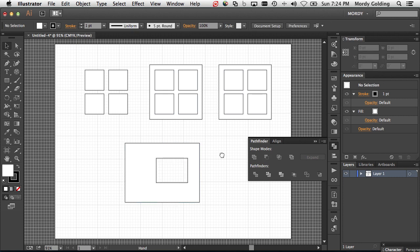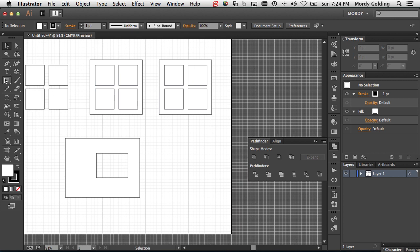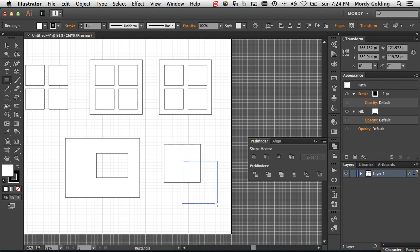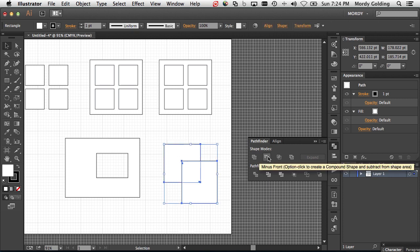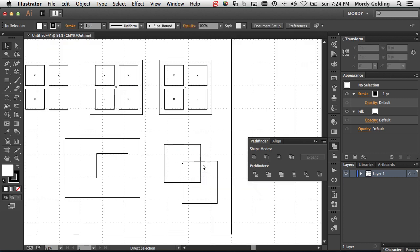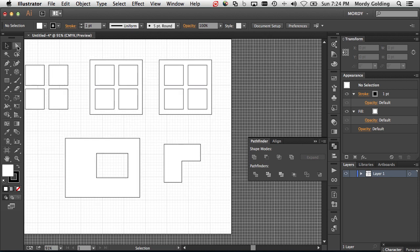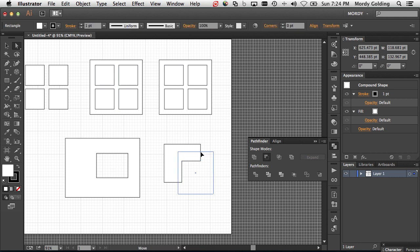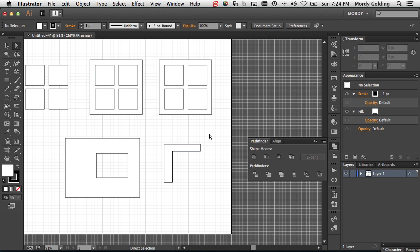Monica touched on this in her video: if you take two shapes and instead of just doing a Minus Front, you Option-click (or Alt-click on Windows) on it, you get the same visual result. But if you go into Outline mode, you'll see that both rectangles are still there. You can select one shape, move it around, and still modify what your end result looks like. That's very powerful — that's something called a Compound Shape.